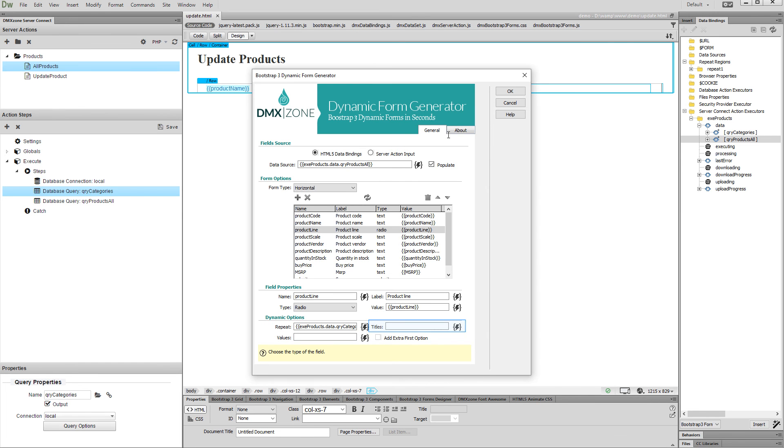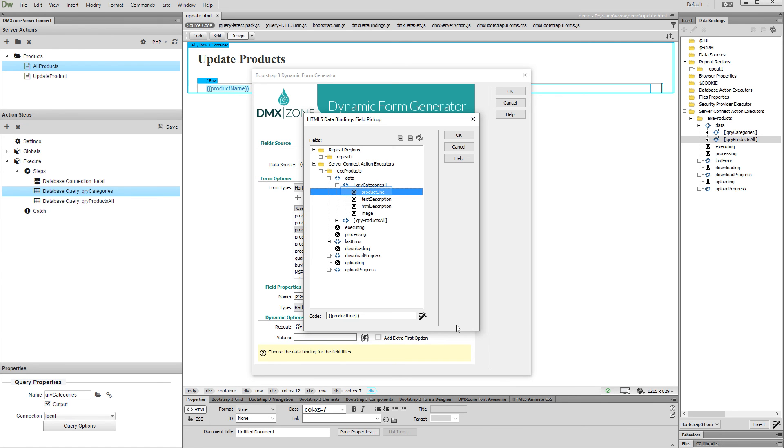Select dynamic data for the radio button titles. Select a data binding in your radio button's query and click OK.